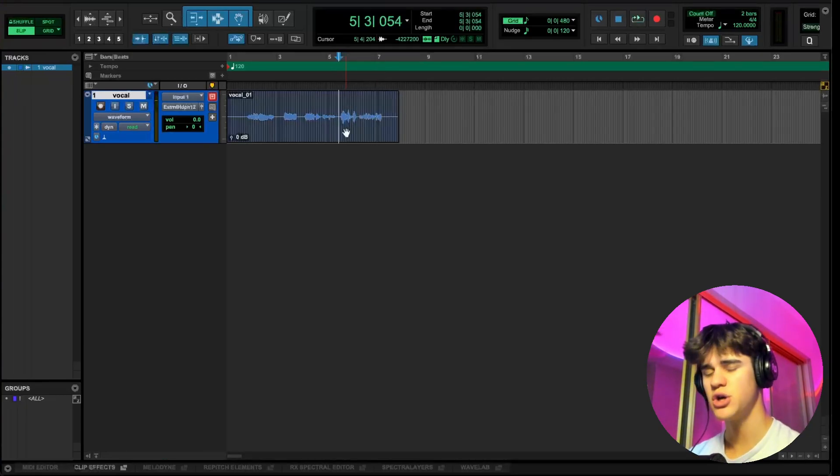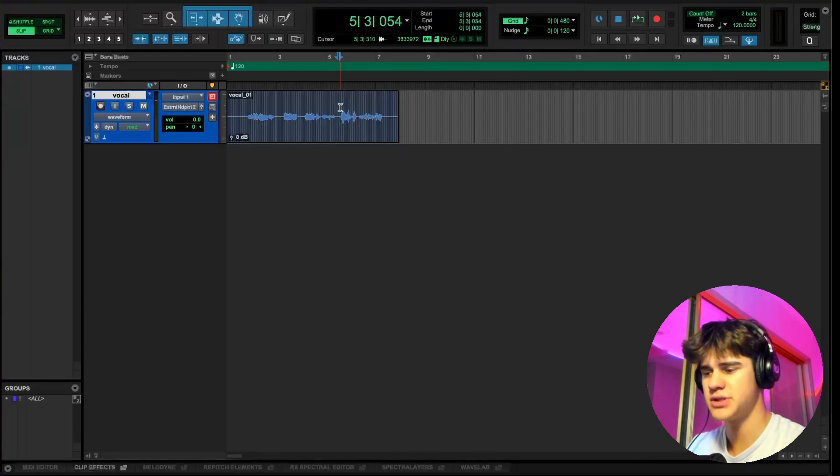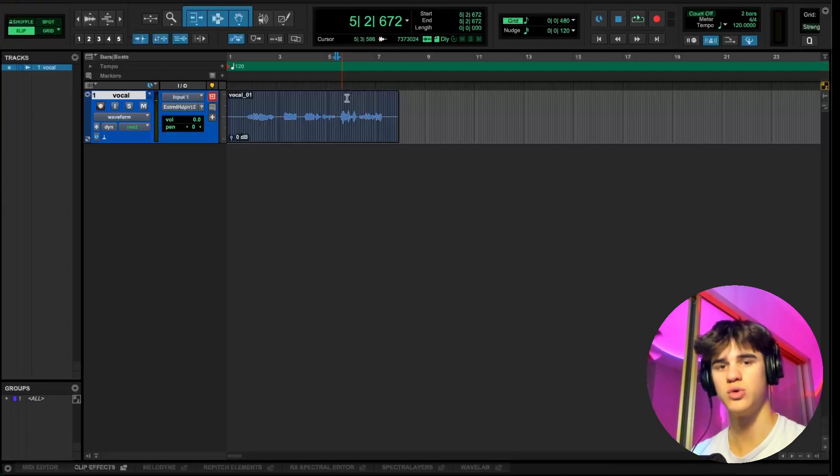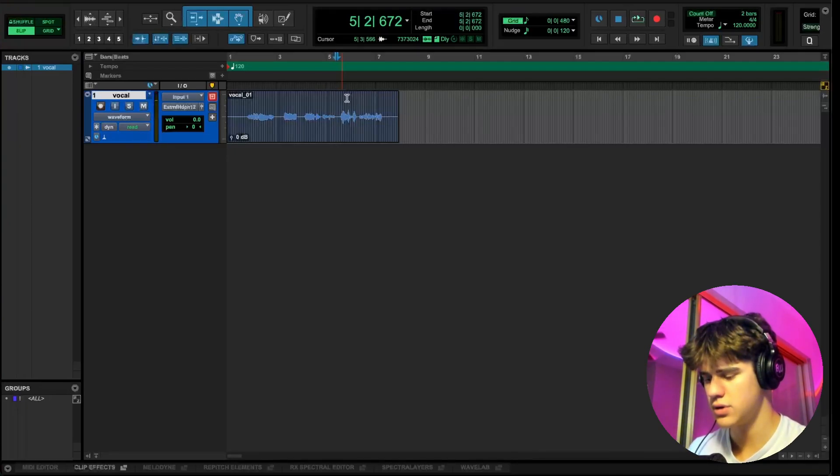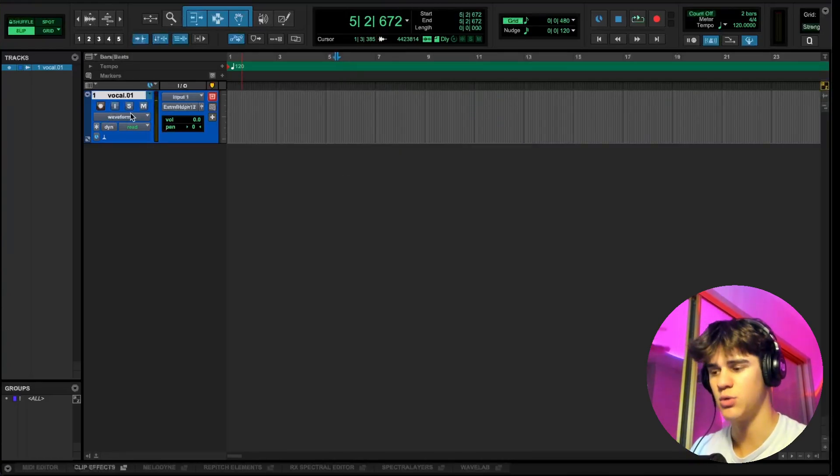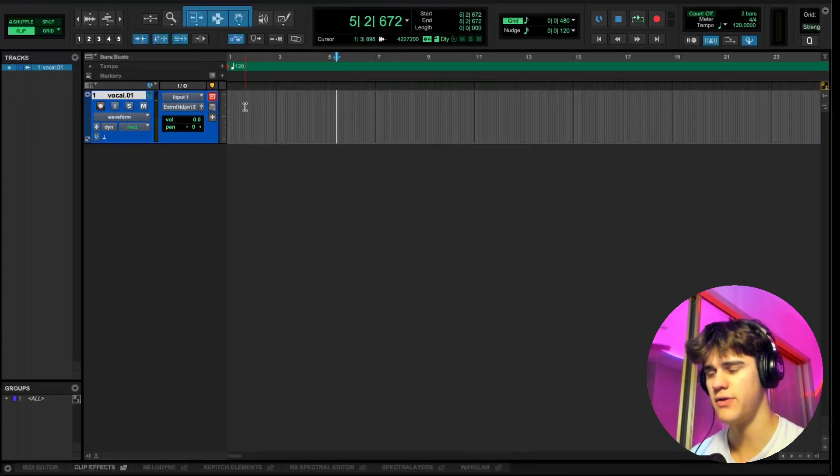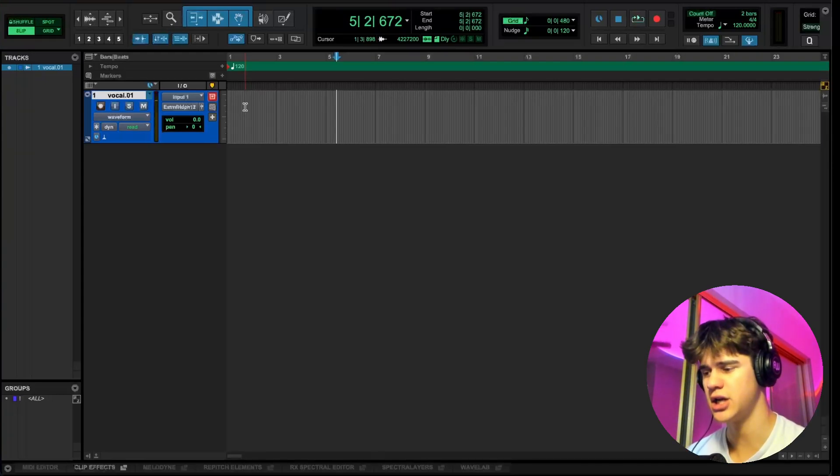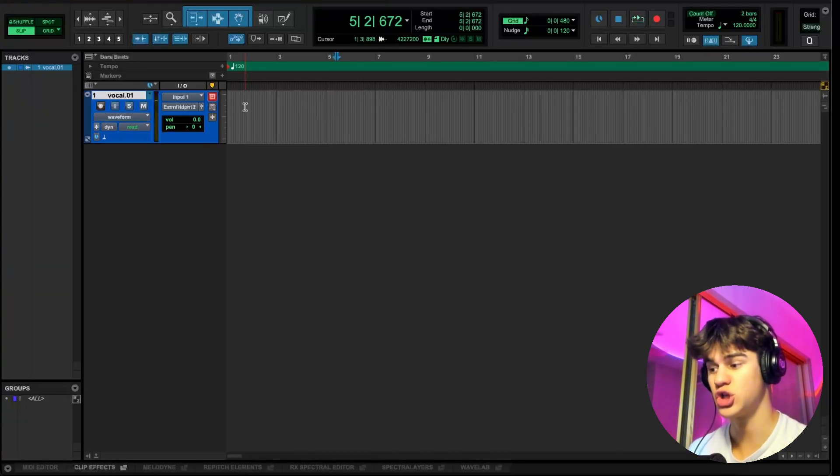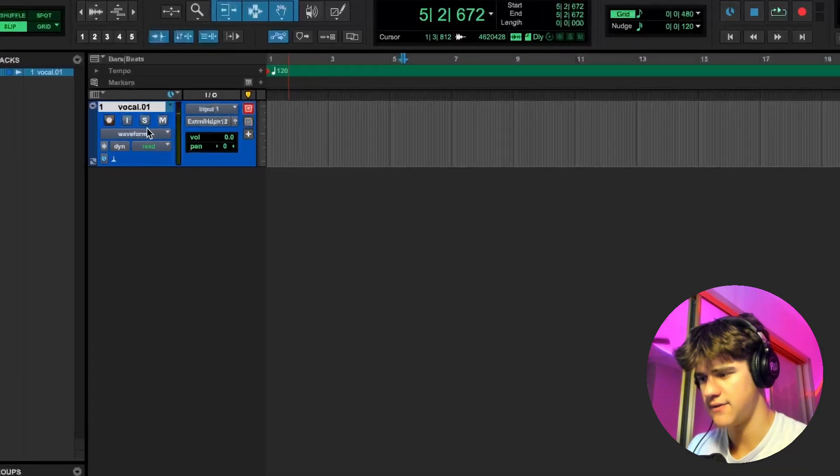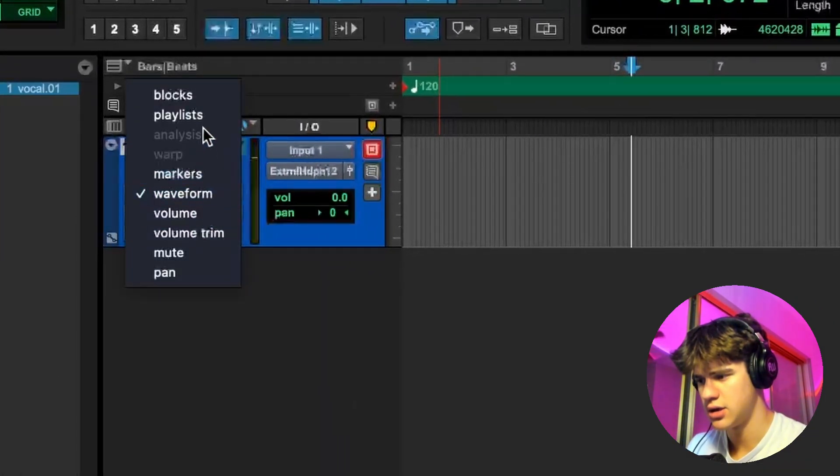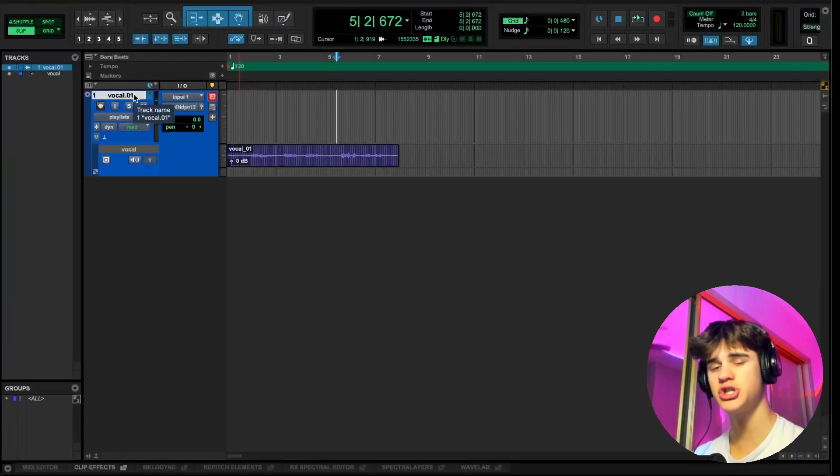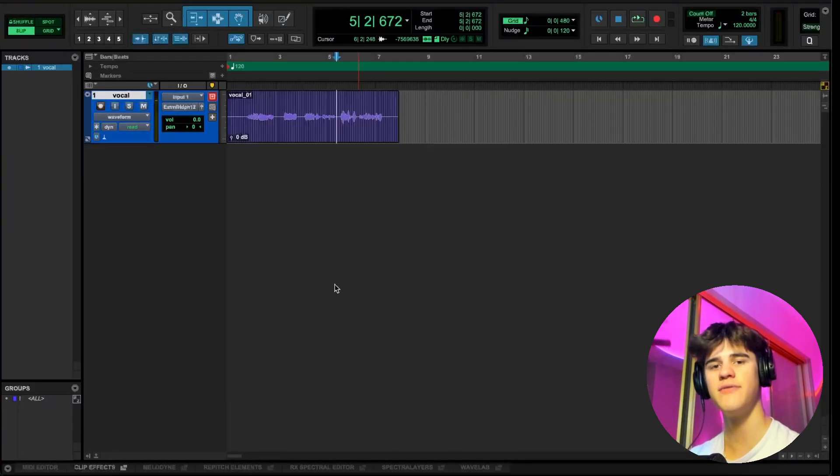As you can see, routing signal to record is actually a lot easier than it seems. And one last quick tip before we get into explaining buses and auxes is if you do control backslash, you can create a new playlist. This is going to create a new playlist on the same track. So you can do one take, create a new playlist, and then do the exact same take on the same track. You don't have to create a whole new track to record another take. This is just a cool way when recording to organize your takes.